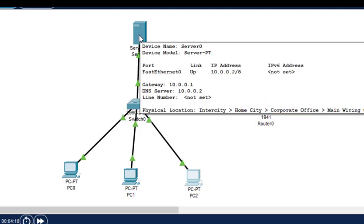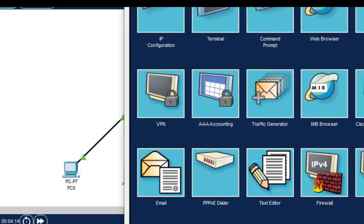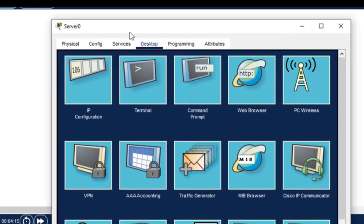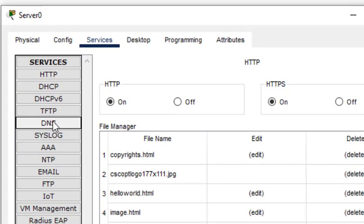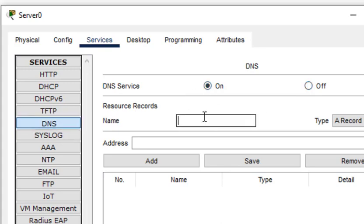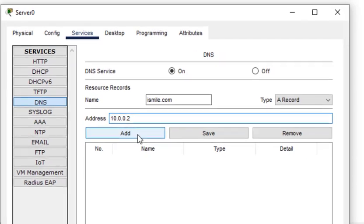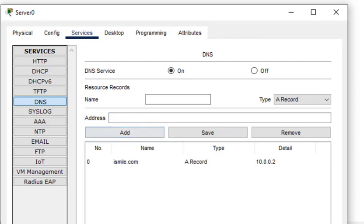Now after configuring the IP address we need to make this server enable for providing the DNS service. I click on here, then I click on services and you can see there's DNS written here. This service is by default off, I'll put it on. I can just name any website name, I will just name as ismile.com, and I'll put the IP address of the same server. I want this to be on this particular server. After putting these two things I'll just add it. So this is recorded here.